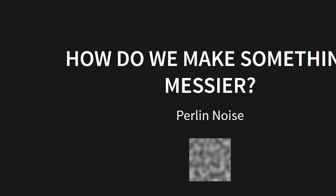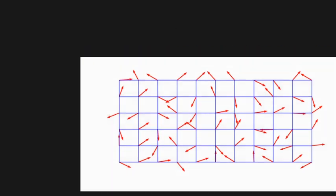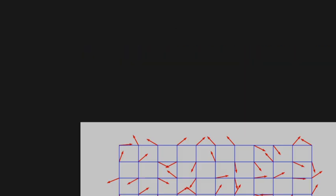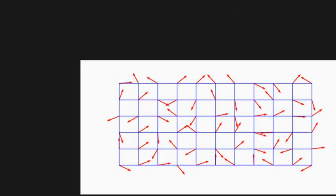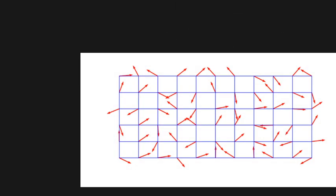It's just a blurry little blob that you can use to make things look messier, basically. And so the way that it works is you take a grid and then on each point of the grid, or you could think of it as like each entry in an array, you choose a random angle for a vector to be pointing at.